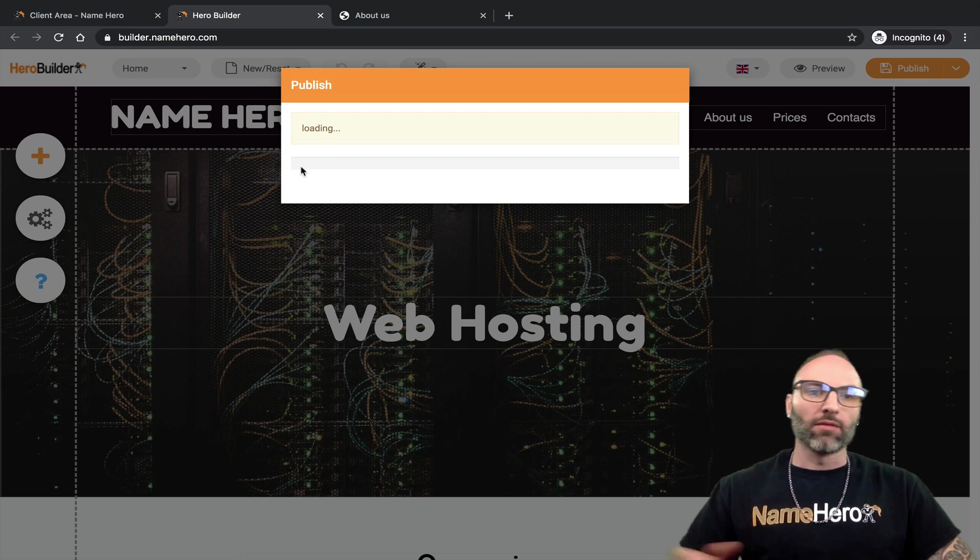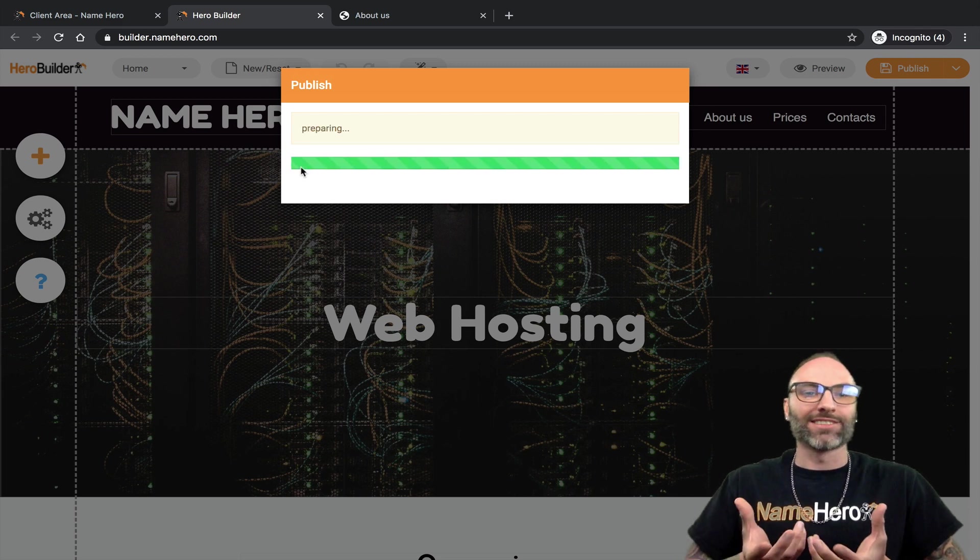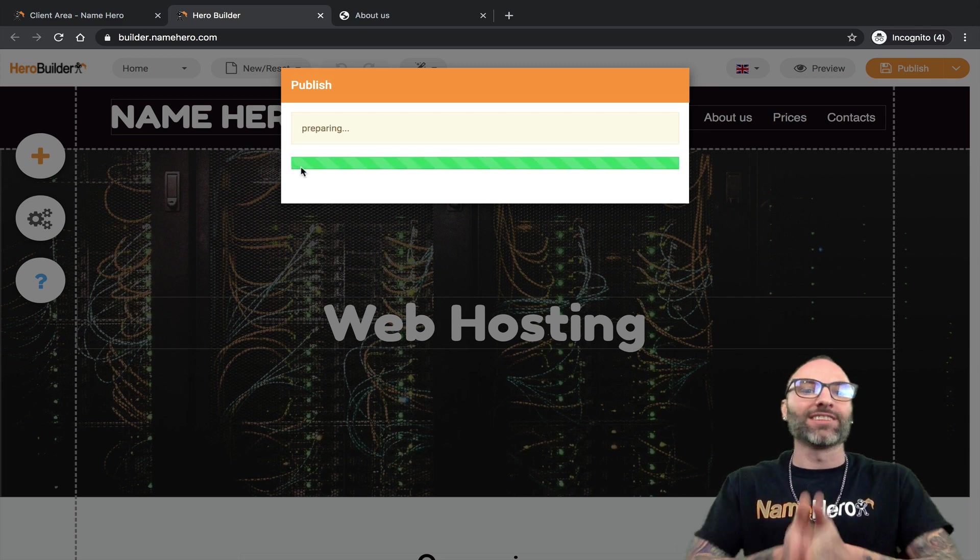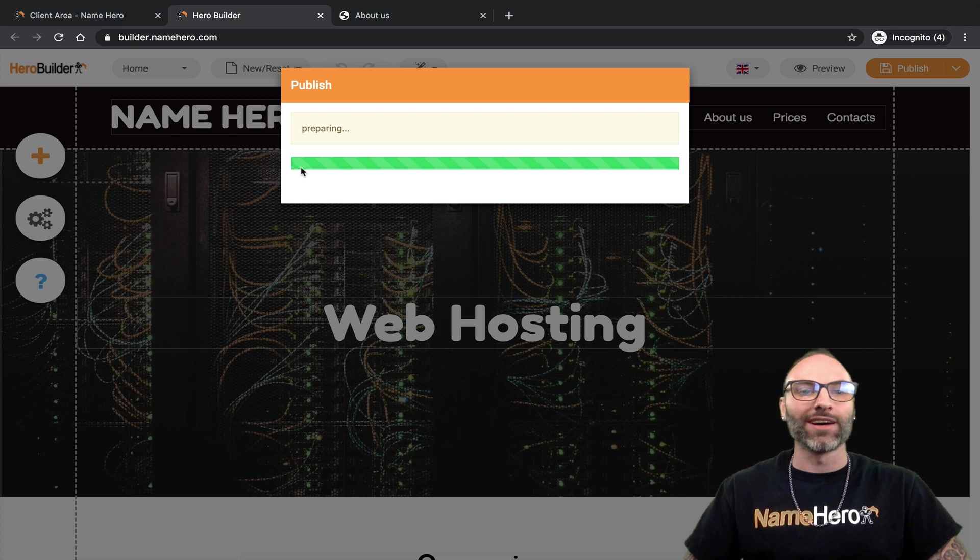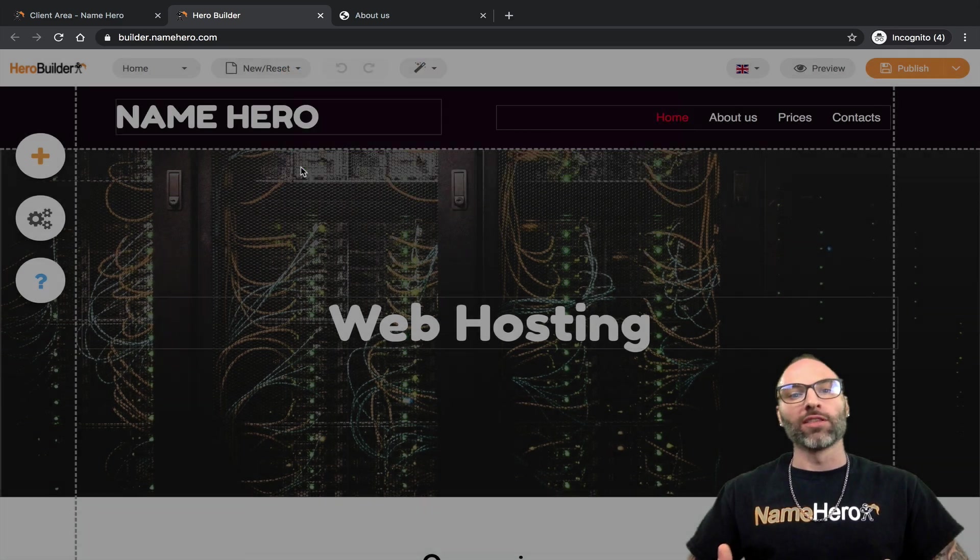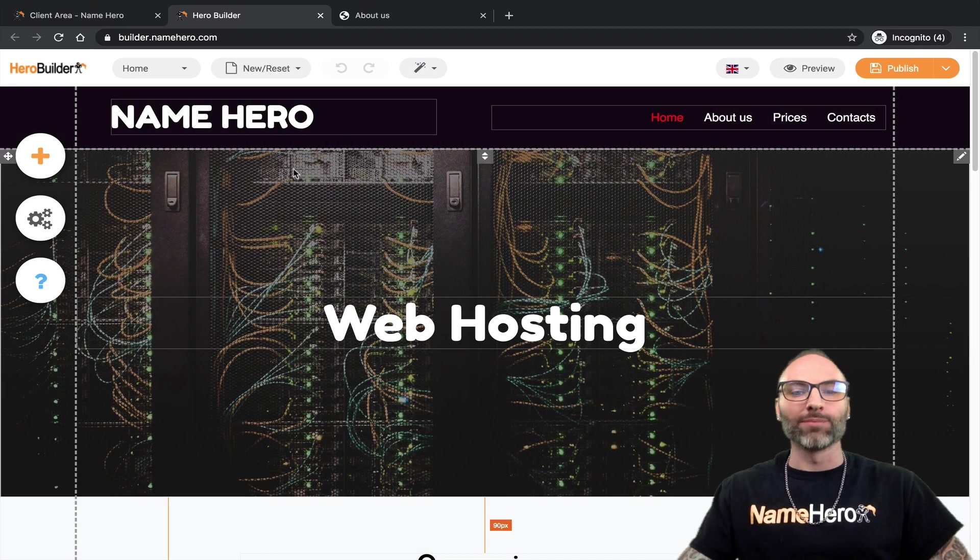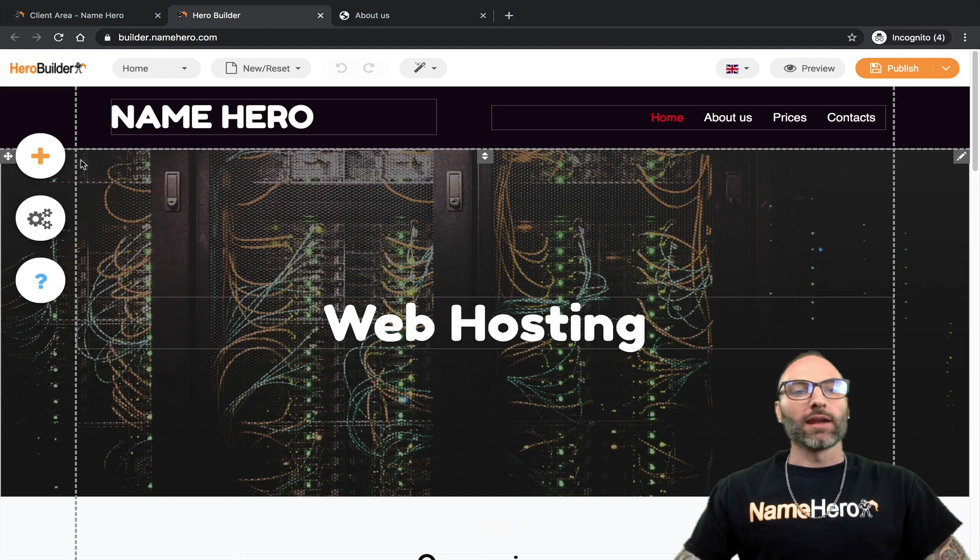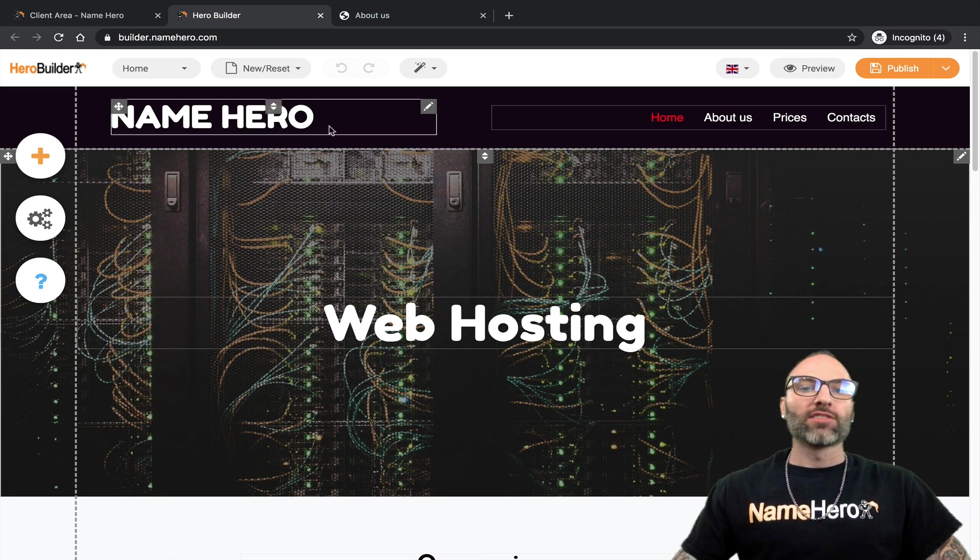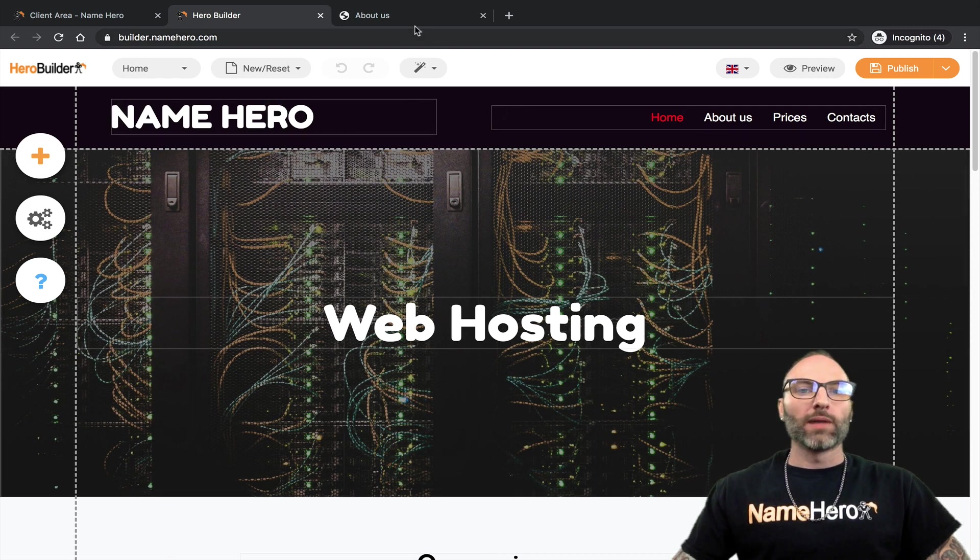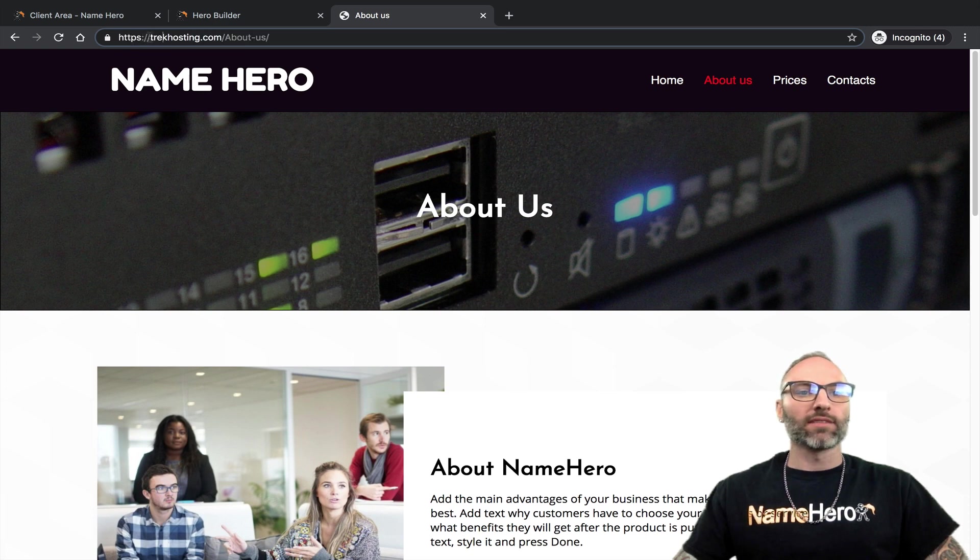Now what this does is it packages everything up and it sends it securely to the NameHero cloud or high speed cloud with all the features that you've come to love of NameHero and it sets it up in your htaccess file. So now when people browse your site and they go to your domain.